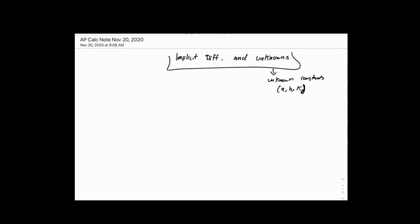It should be noted that for every unknown, we need a relationship between x and y. Typically that relationship is the implicit function itself. Sometimes the implicit function isn't even given and the relationship is actually the derivative. The derivative is a relationship between x, y, and the derivative, so there's usually some information about the derivative we know, as we will see.